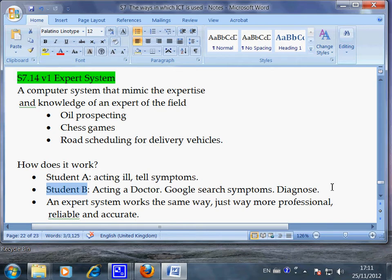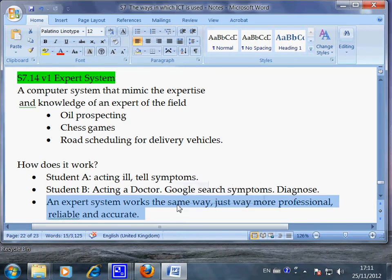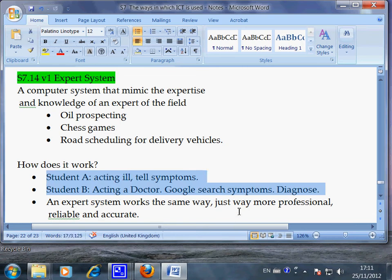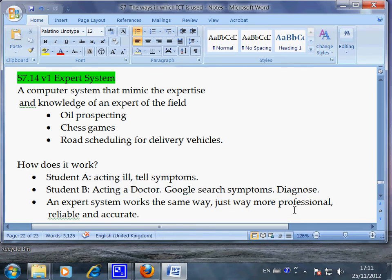This is a fun but oversimplified illustration of expert systems. The same principle applies: an expert system is computer software and hardware where you store the knowledge of a certain field, and anyone can search it to reach a conclusion. An expert system works on the same principle as a Google search, except it's more professional, more specific, and more reliable — whereas Google is too broad and too general.